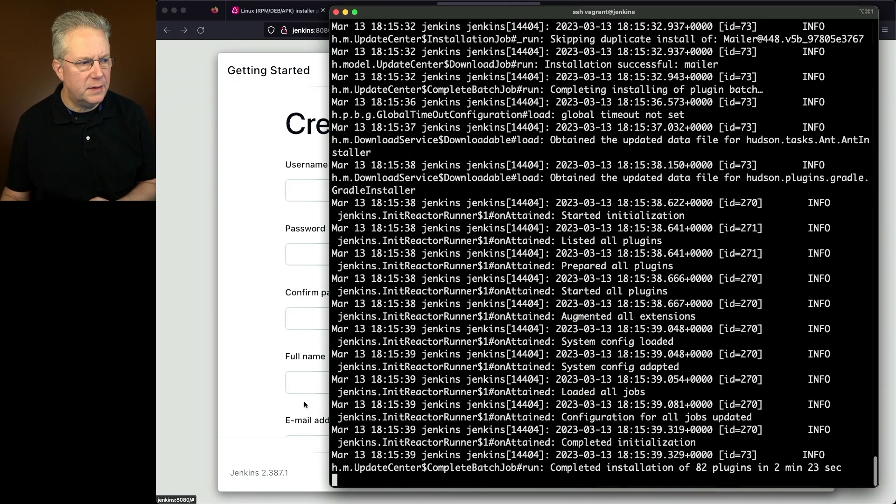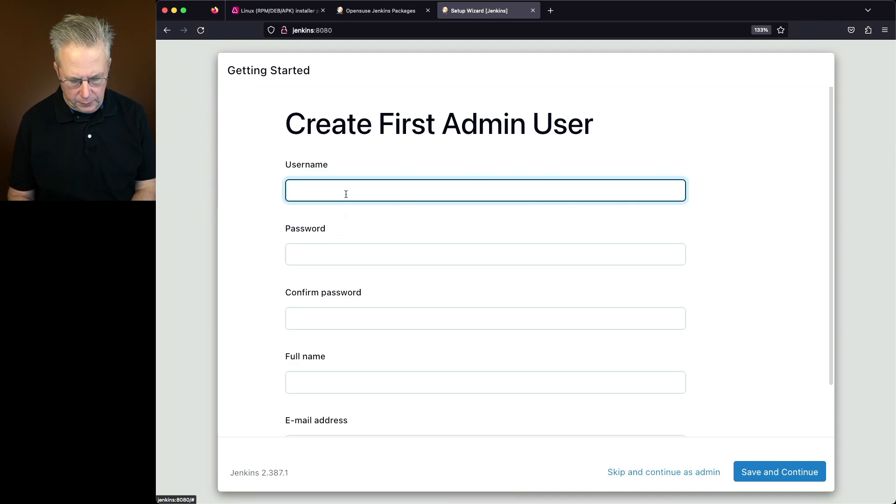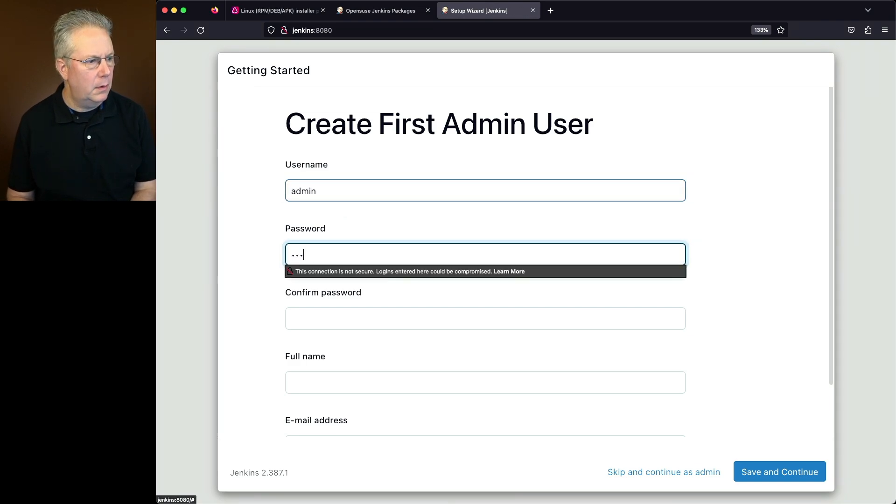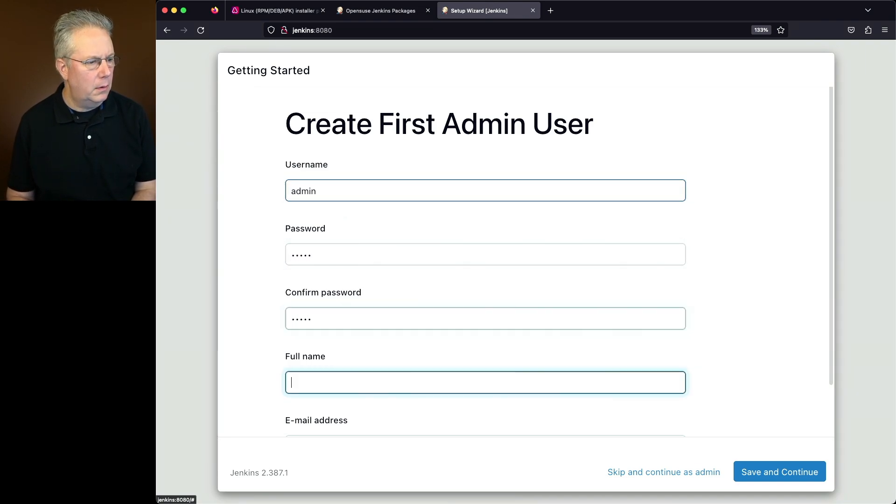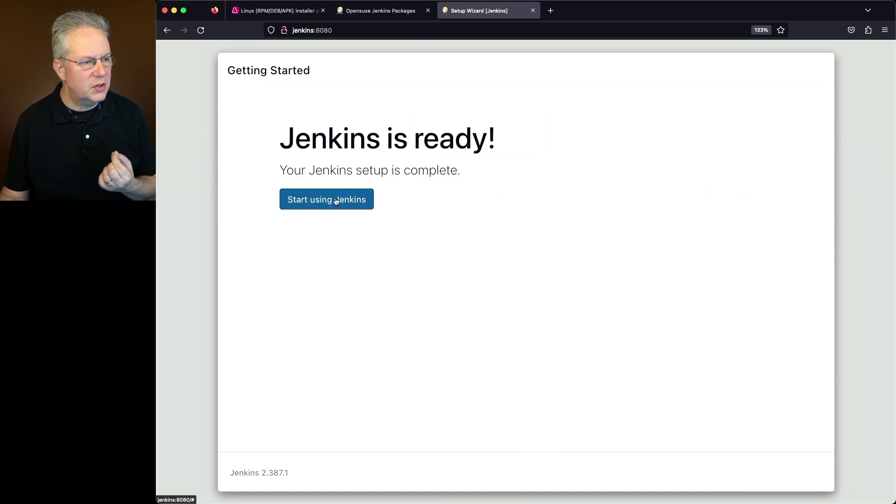Now that the plugins have finished installing, let's go ahead and set up our user. Let's go ahead and click on save and finish, and then click on start using Jenkins.